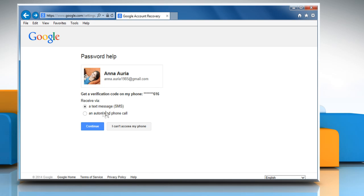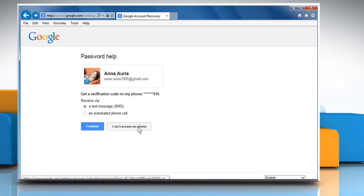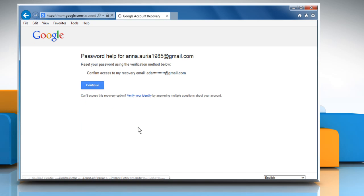Here you can either select the medium to get a verification code on your phone and click Continue or you can click I can't access my phone.